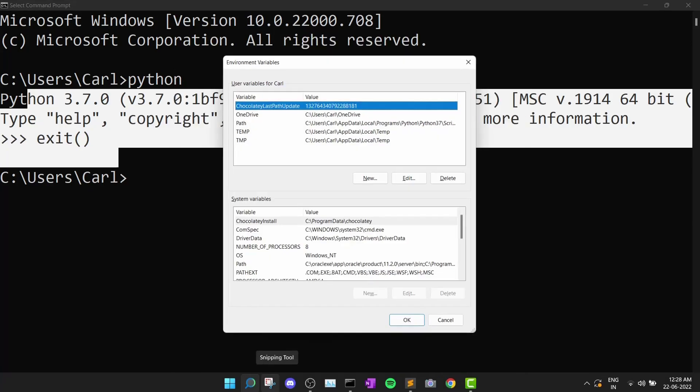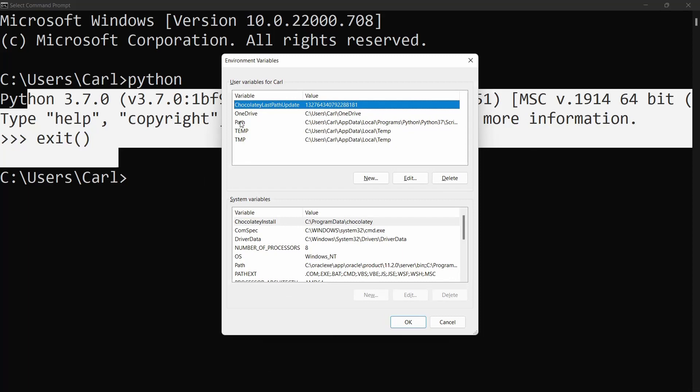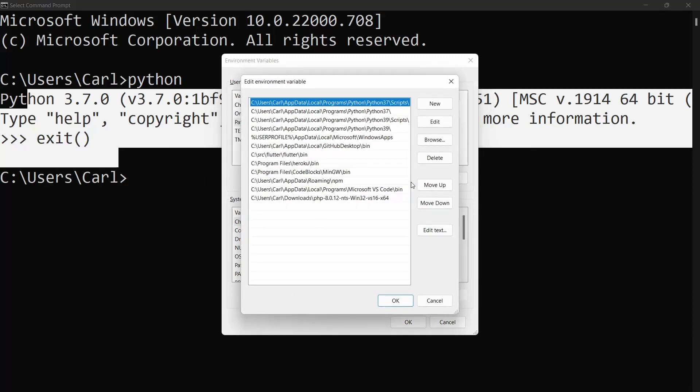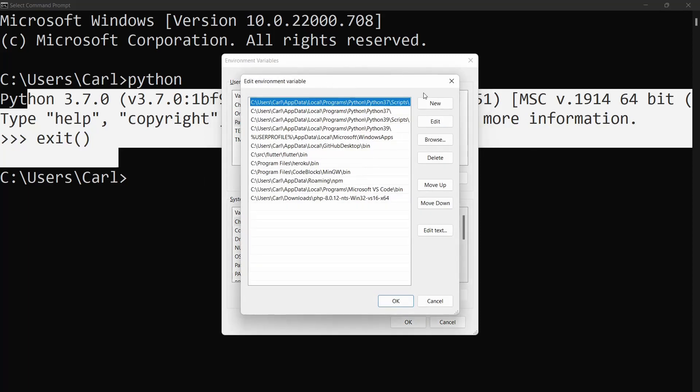Click on that and then you need to go into your path, edit and then you simply need to add the local directory of your app data, that is the python's location program folder.